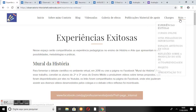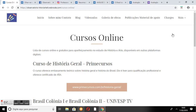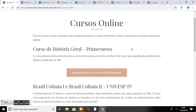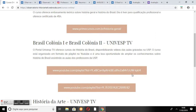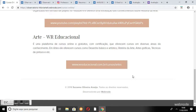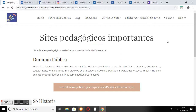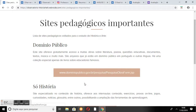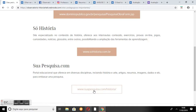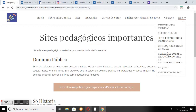Voltando ao menu inicial, temos Cursos Online. Nessa página, o internauta encontra sites sugeridos com cursos gratuitos em arte ou história: História Geral da Pai em Cursos, Brasil Colônia 1 e 2 da Universo TV, História da Arte da Universo TV e Arte da WR Educacional. É possível acessar os cursos diretamente do site clicando nos botões com os links. Em Sites Pedagógicos Importantes, estão sugeridos três sites confiáveis para pesquisa: Domínio Público, Só História e SuaPesquisa.com, também acessíveis por botões com links.